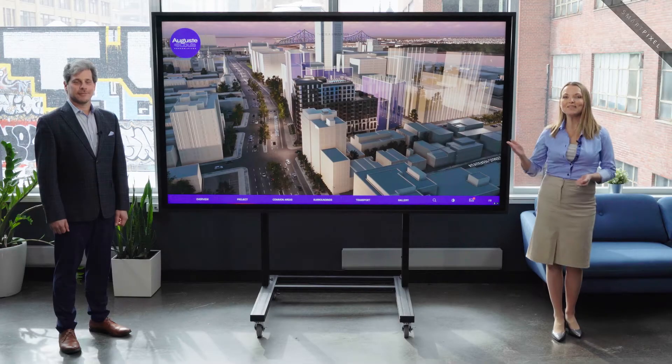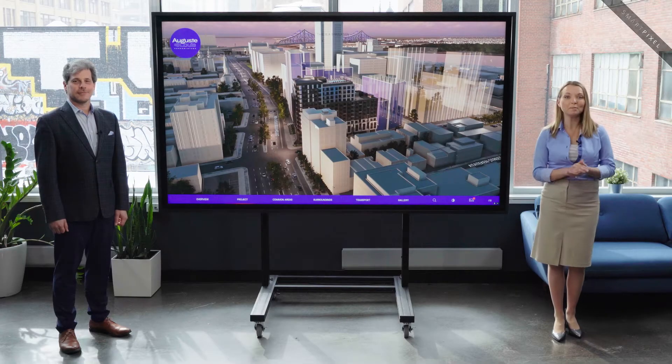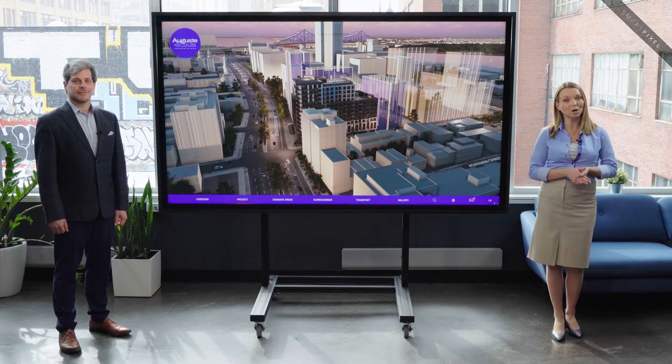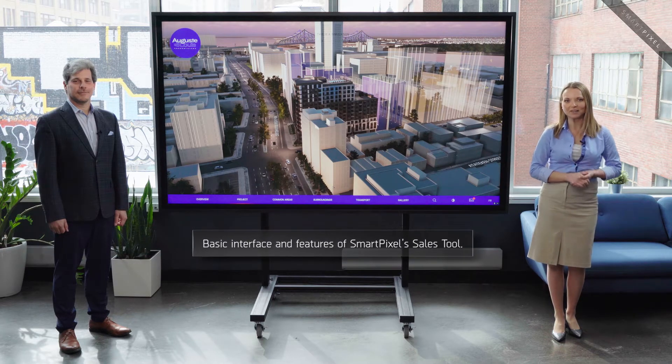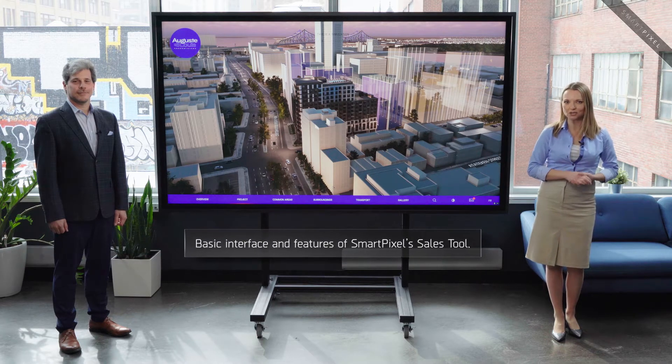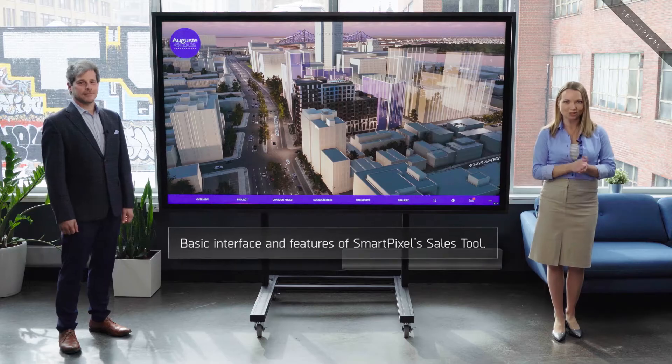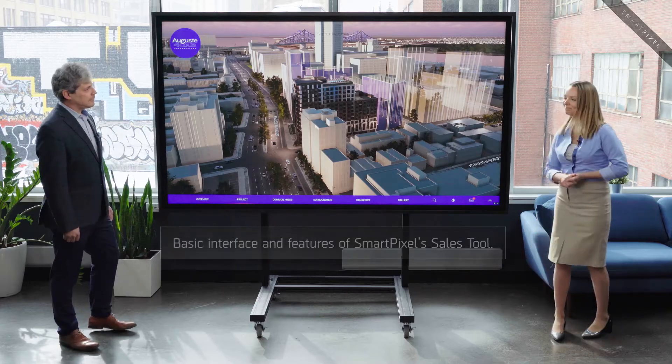In this video, David Solomon, VP of Sales at SmartPixel, will guide us through the basic interface and features of SmartPixel's Sales Tool. Your solution has become a global reference and is used widely by all size developers. What is it exactly that it offers?